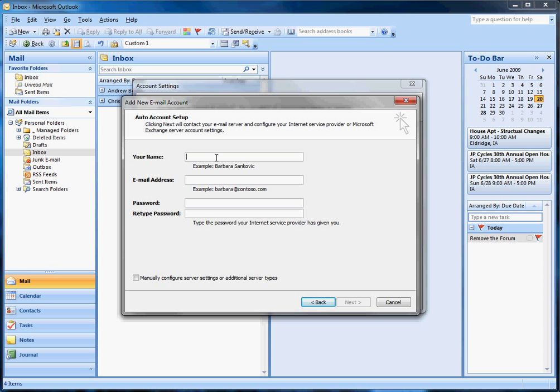Type in your name, whatever name you want it to show up. Put in your email address, which would be jdoe@gmail.com, or whatever your Gmail account is. Put in your password, retype it, hit Next.